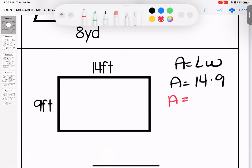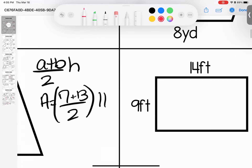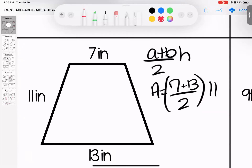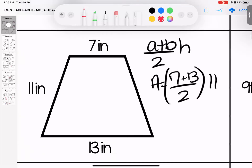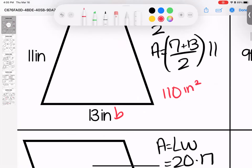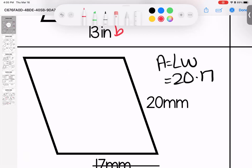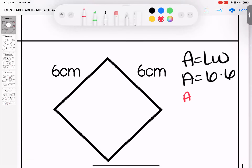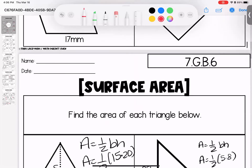14 times 9 gives us 126 feet squared. Over here is a special case — it's a trapezoid, so we can't do length times width. We use (a plus b) divided by 2 times height: 7 plus 13 is 20, half of 20 is 10, times 11 gives us 110 inches squared. Down here: 20 times 17 gives us 340 millimeters squared. Last one: 6 times 6 is 36 centimeters squared.